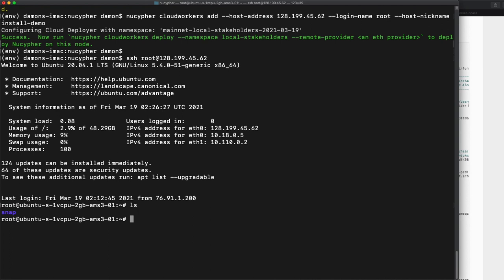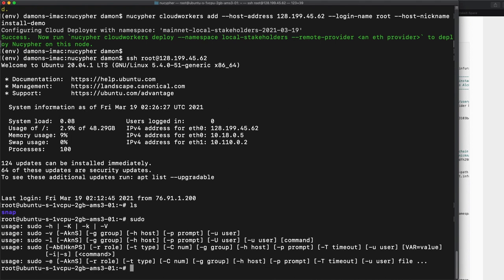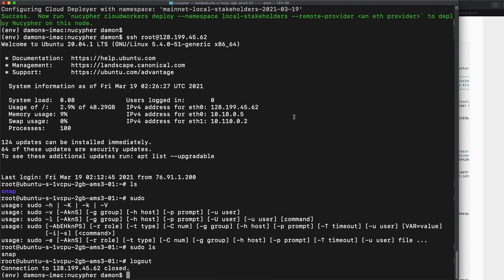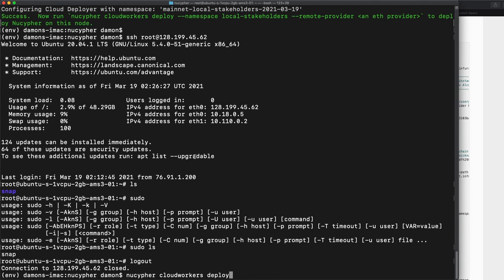So here we are. All right. We're on a brand new machine here. And I guess, do we need sudo? Yeah. Okay. So we can, all right. So we tested sudo. Now we're ready to actually do this.